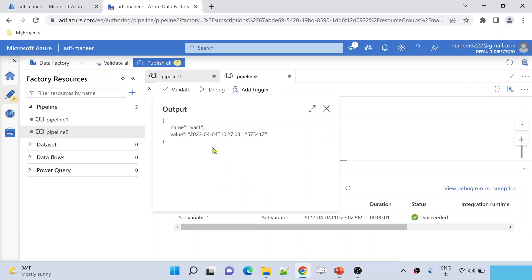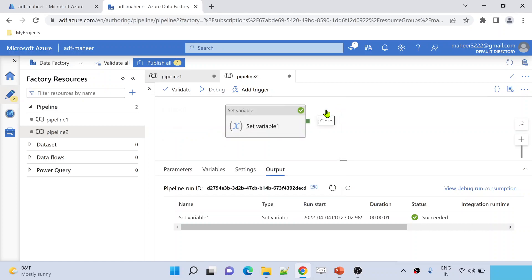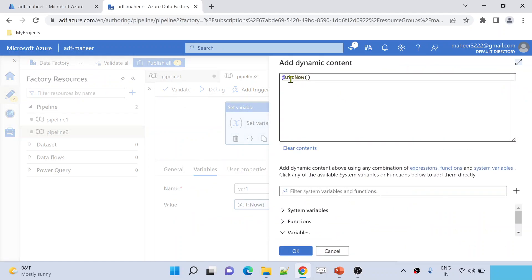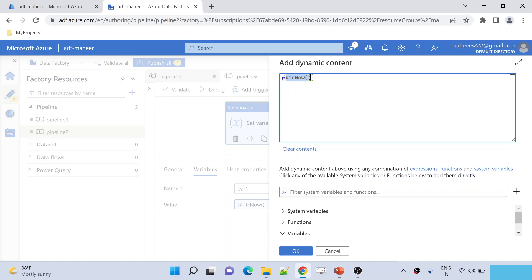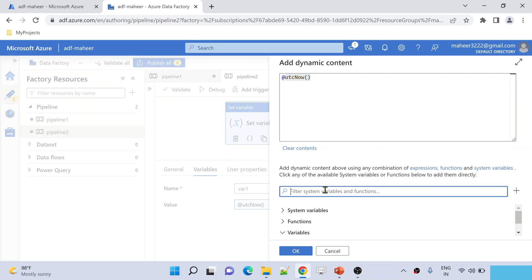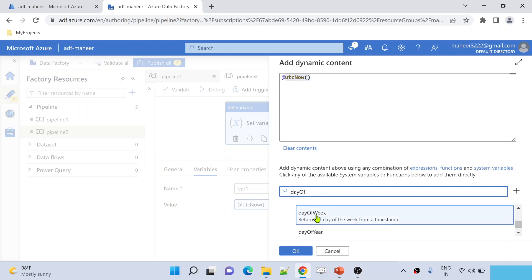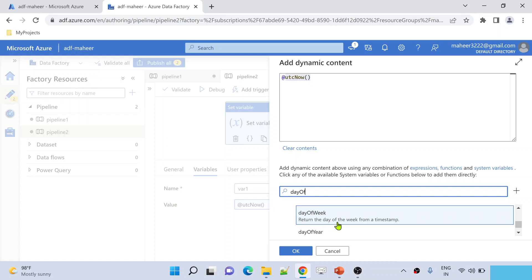Execution completed. Now if you see, we got our today's date and time. We want to check whether the date we got here is a weekend or a weekday. There is something called day of week — if I scroll down, there is a function called day of week, which is going to give me the week number as an integer for a given timestamp.